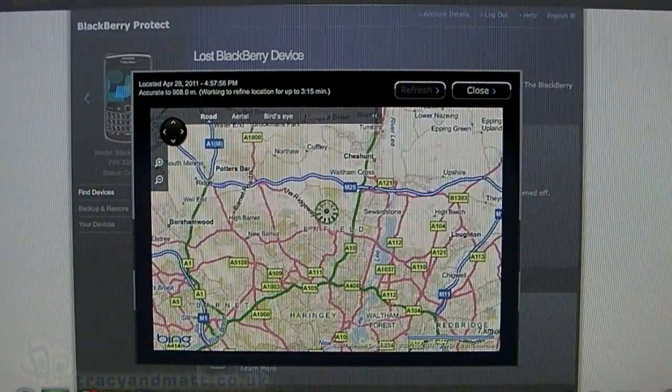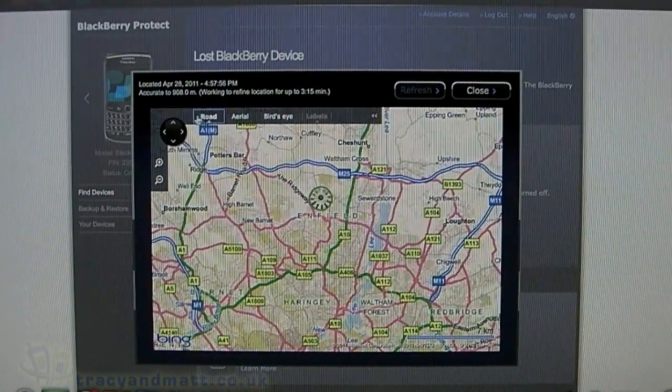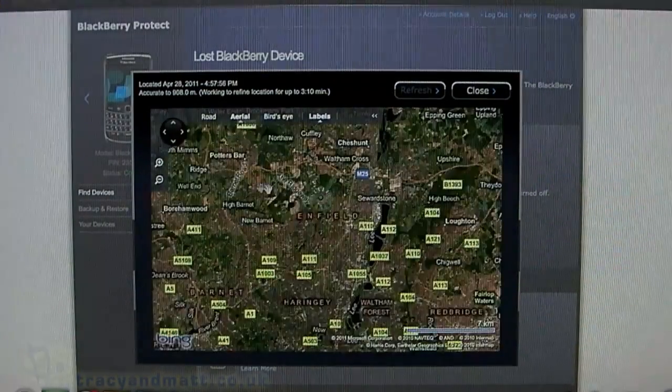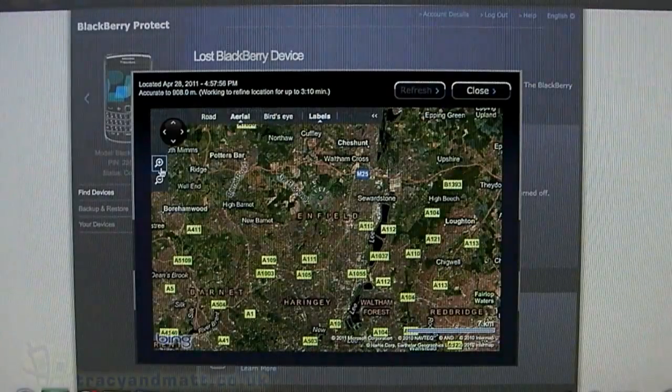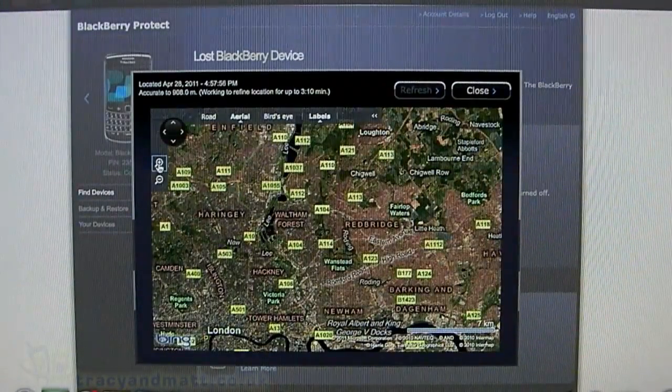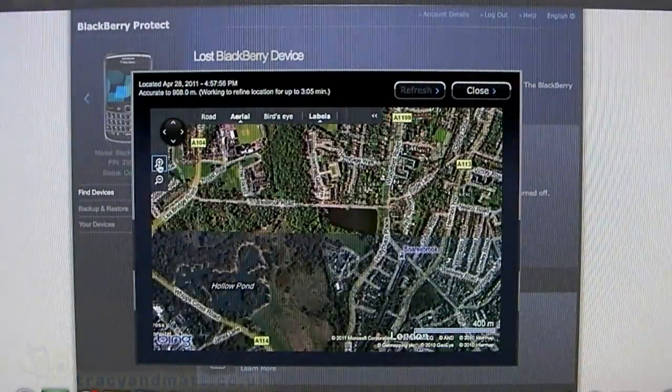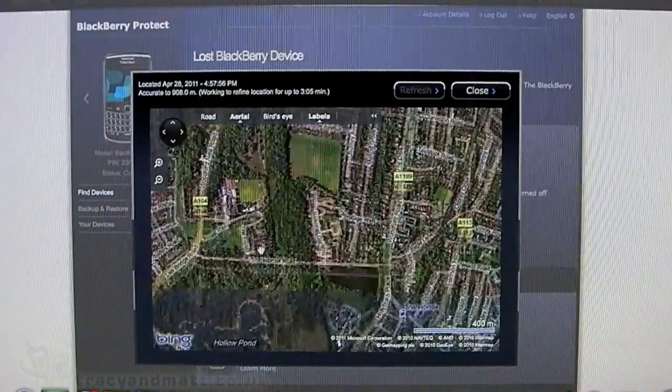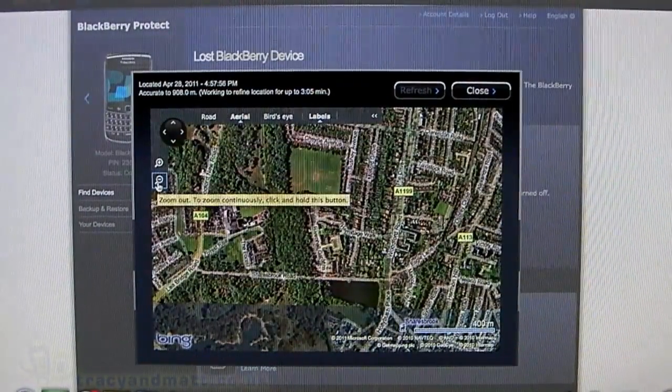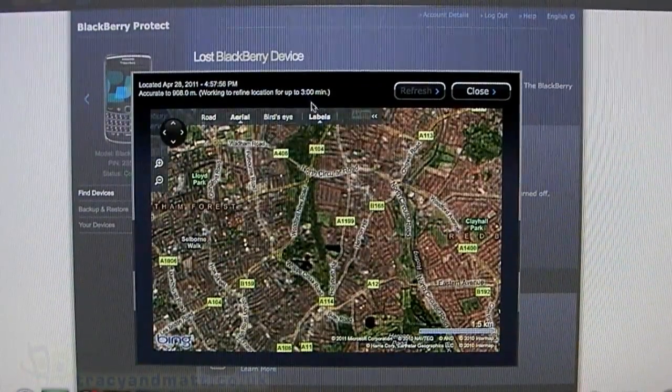You can move around, zoom in and out. There's also an aerial view. I'm not going to show you exactly where I live—you might come around to steal my BlackBerry—and there's also a bird's eye view.